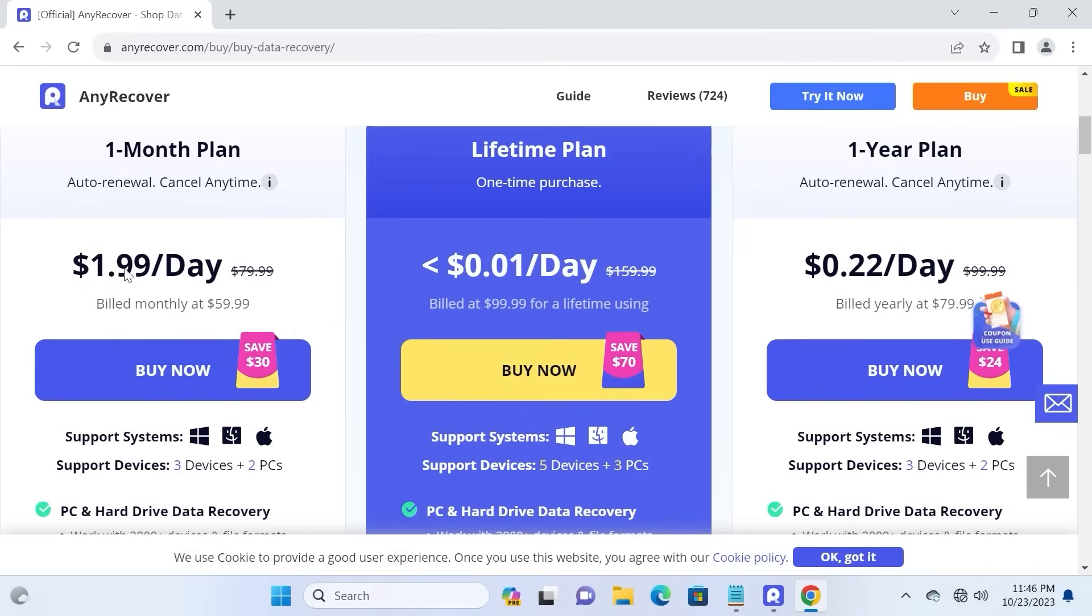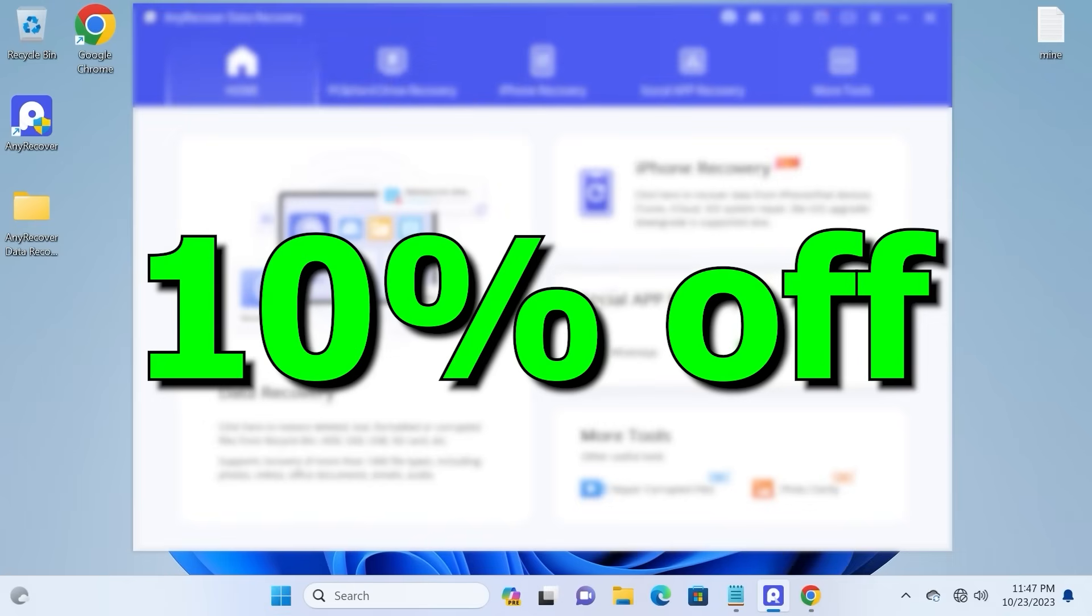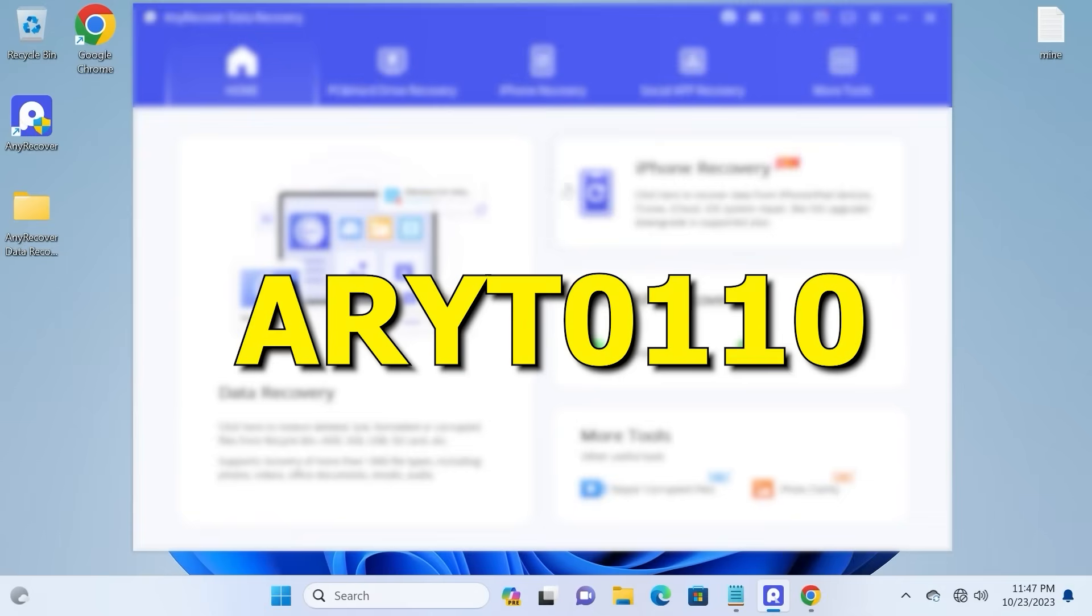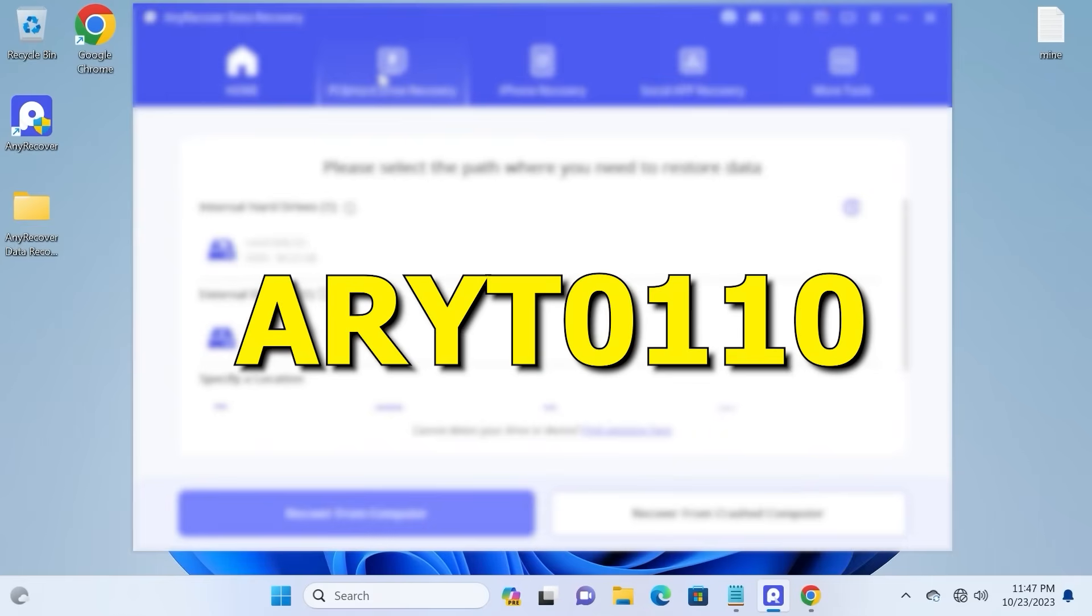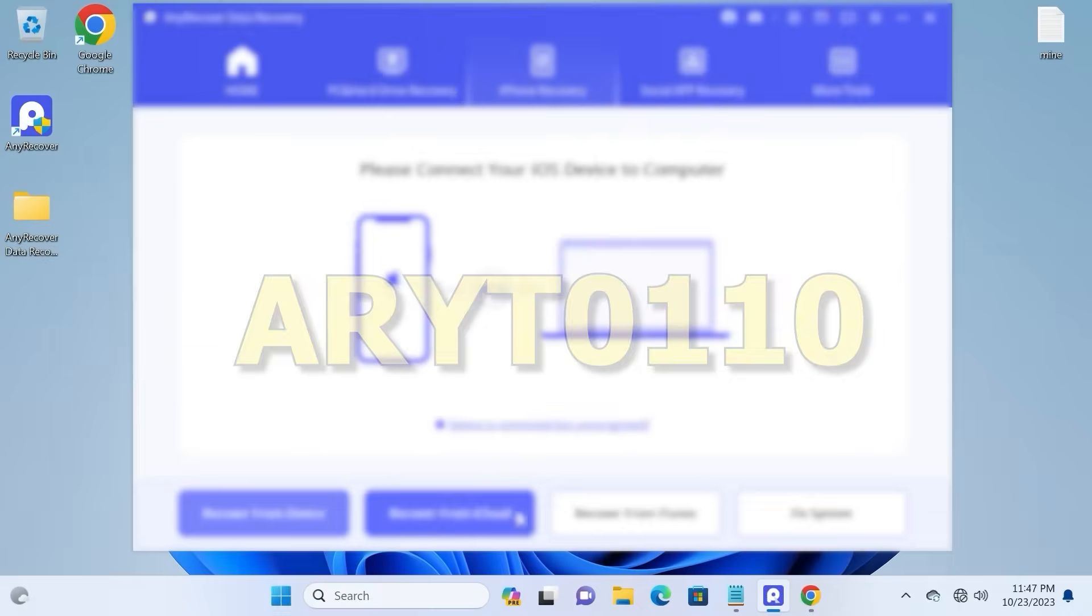I would like to know that in order to restore all files, you need to purchase a license for month, year, or lifetime. We offer 10% off discount. ARYTO110. Feel free to check it.